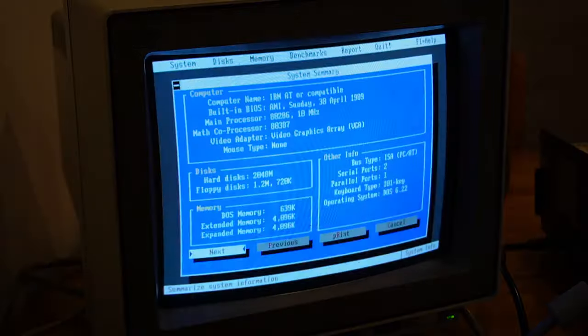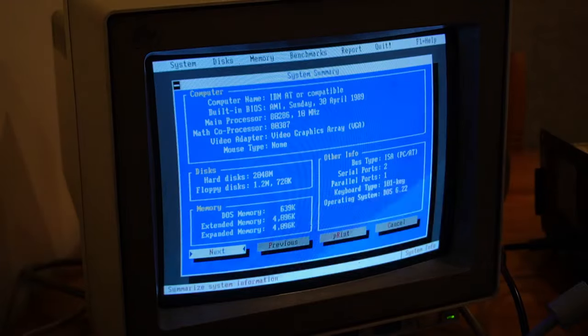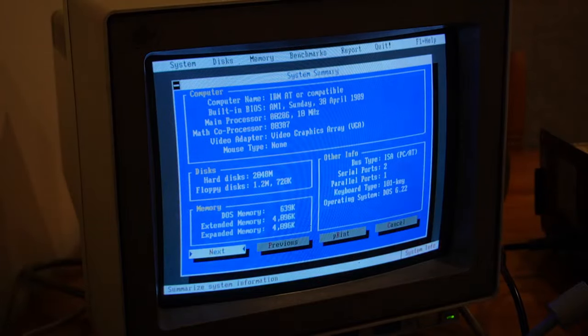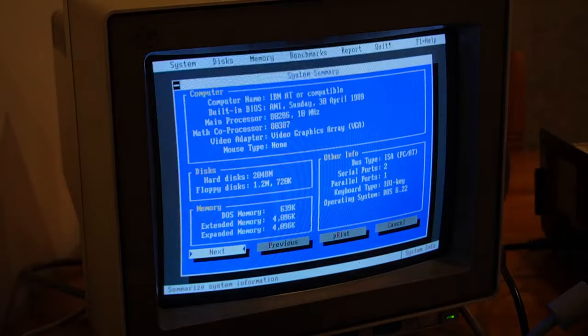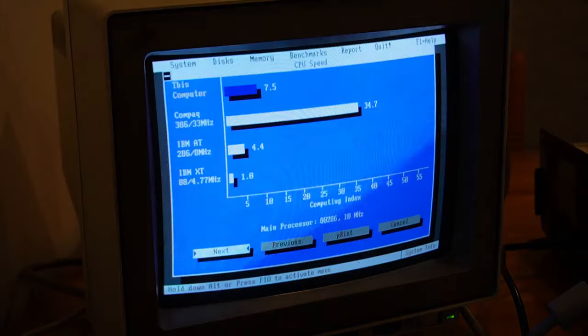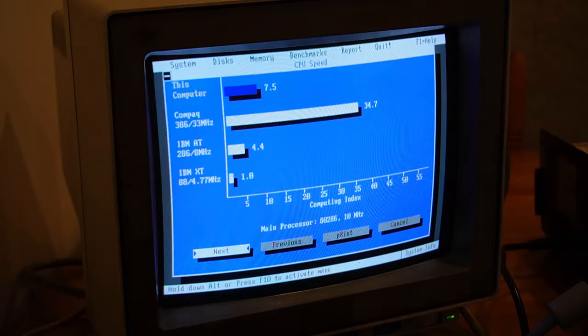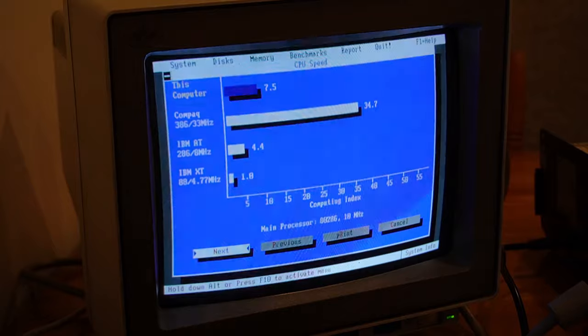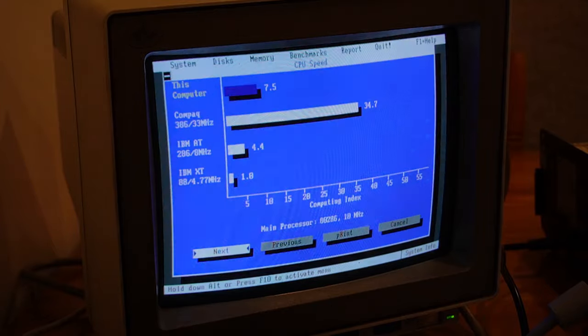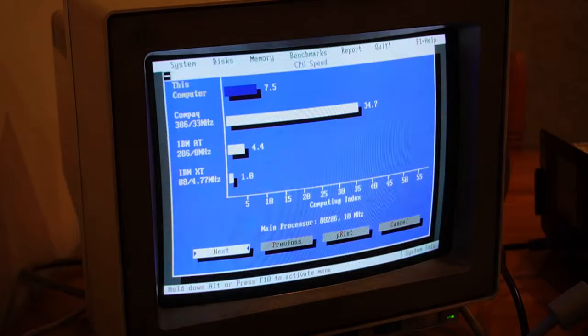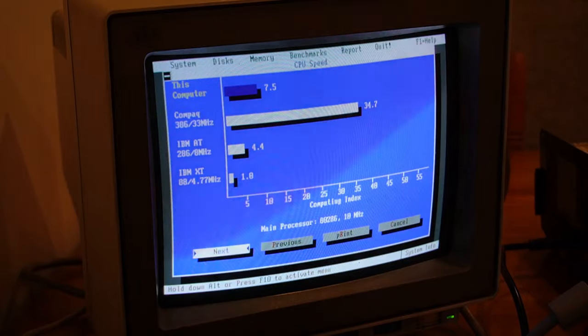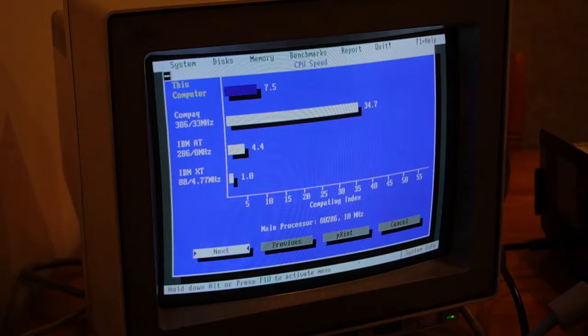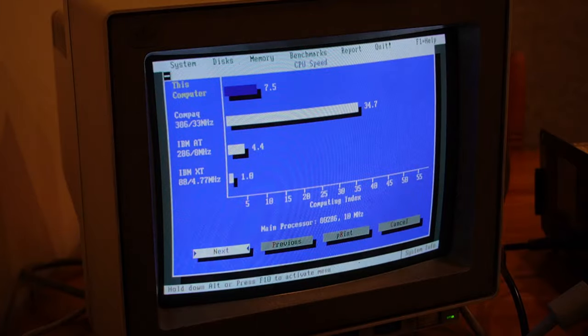Let's have a look at Sysinfo 6 as well and do the same comparison there, because each one benchmarks against a different era of computing. This one is against XTs, ATs, and a 386, which would have been the top of the line at that point. It scores a 7.5 compared to 34.7 for a compact 33 megahertz 386.